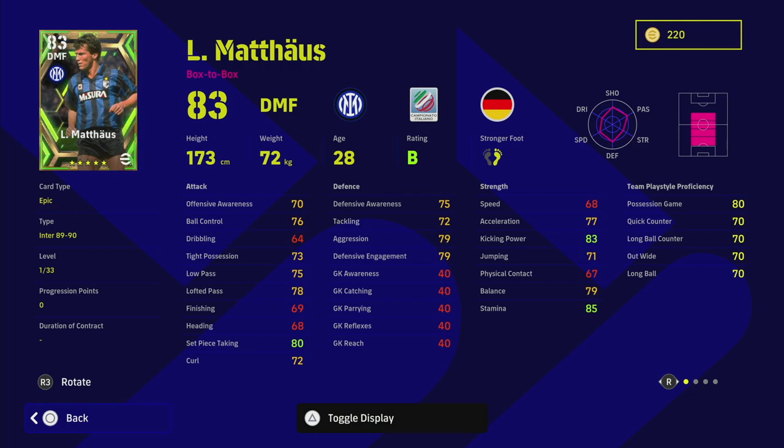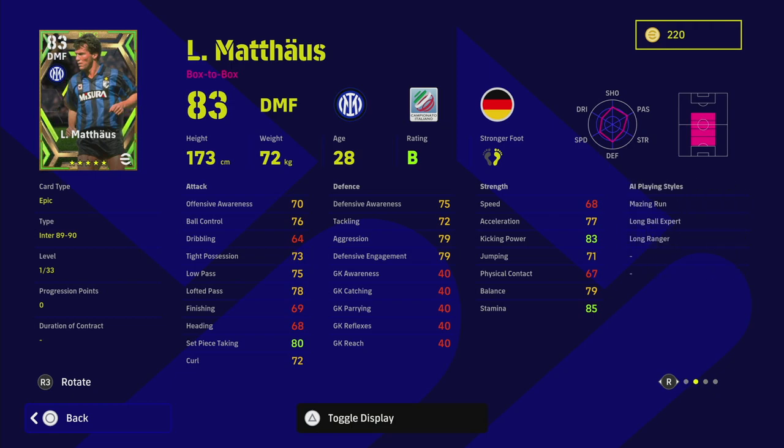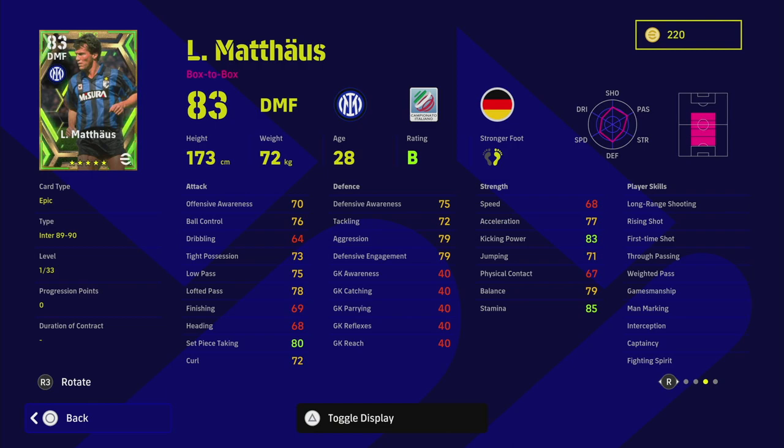He's got really nice mid-range, low pass and lofted pass. He's got nice ball control and tight possession. He's got really good aggression and defensive engagement. 85 stamina is incredible. 83 kicking power, you can keep people honest by taking long range shots.